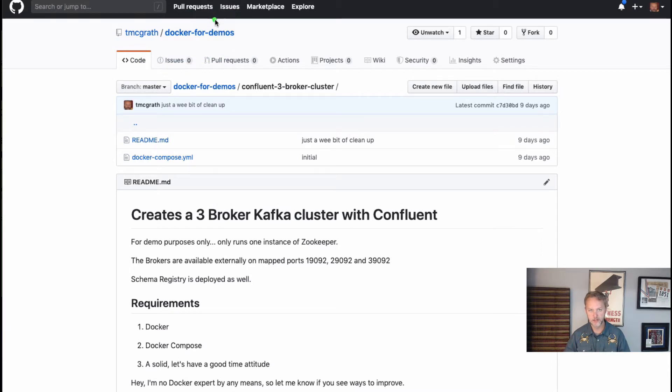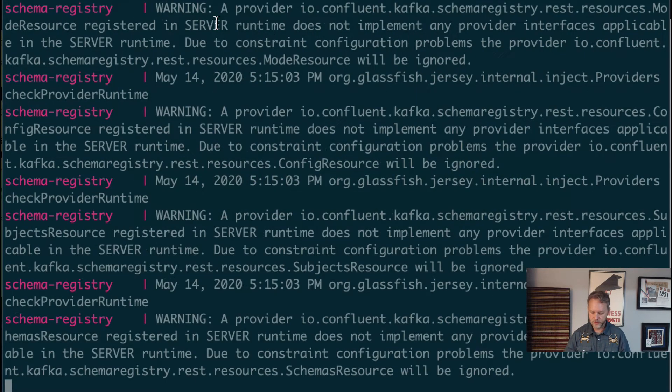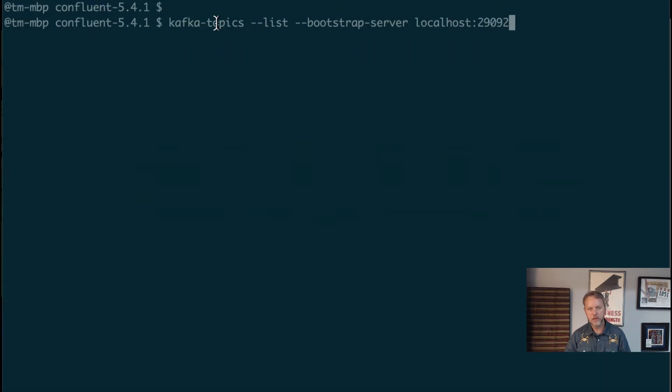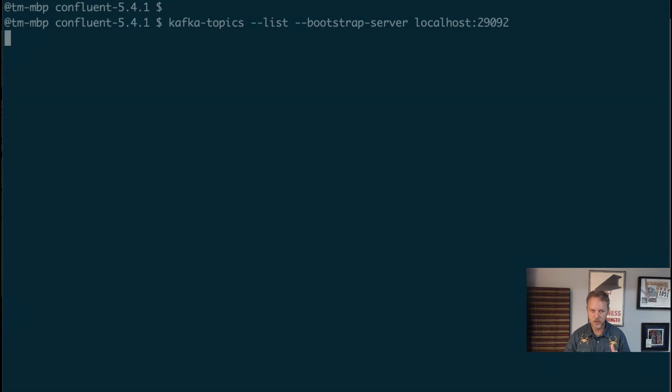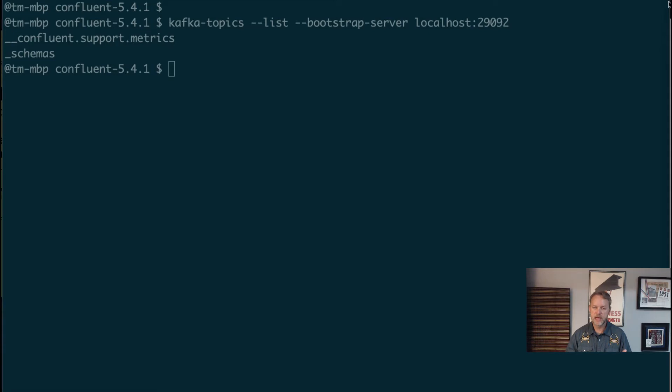Once this fires up I'll switch to a different terminal window. We can run kafka-topics list just to make sure everything's okay, bit of a sanity check. Once we get that back we'll see we don't have any real topics that are interesting to us right now.